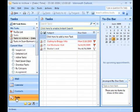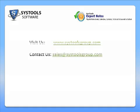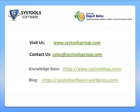For more information about SysTools Export Notes or any of our other products, visit us at www.systoolsgroup.com or write to us at sales at systoolsgroup.com.